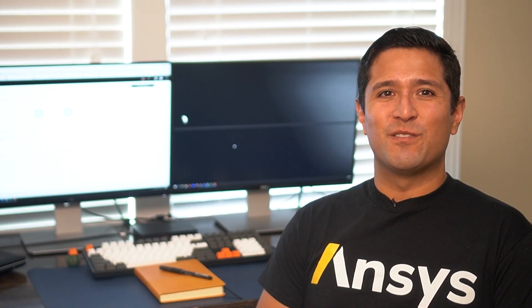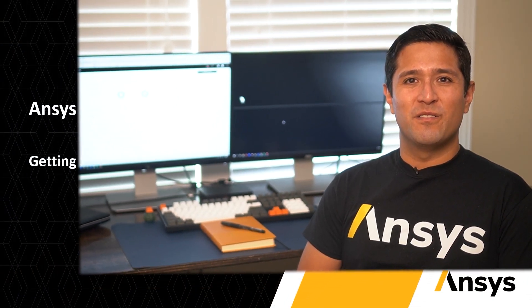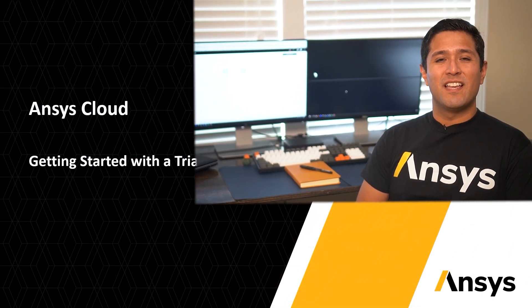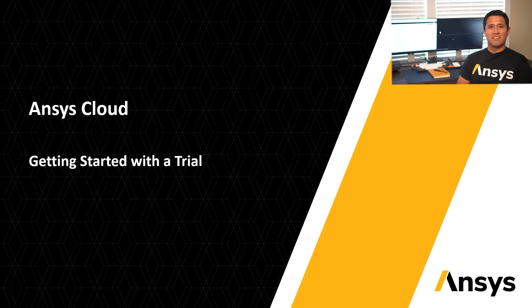Welcome to your Ansys Cloud trial. This video will guide you through the process of creating your user account and installing the Ansys Cloud application on your PC.